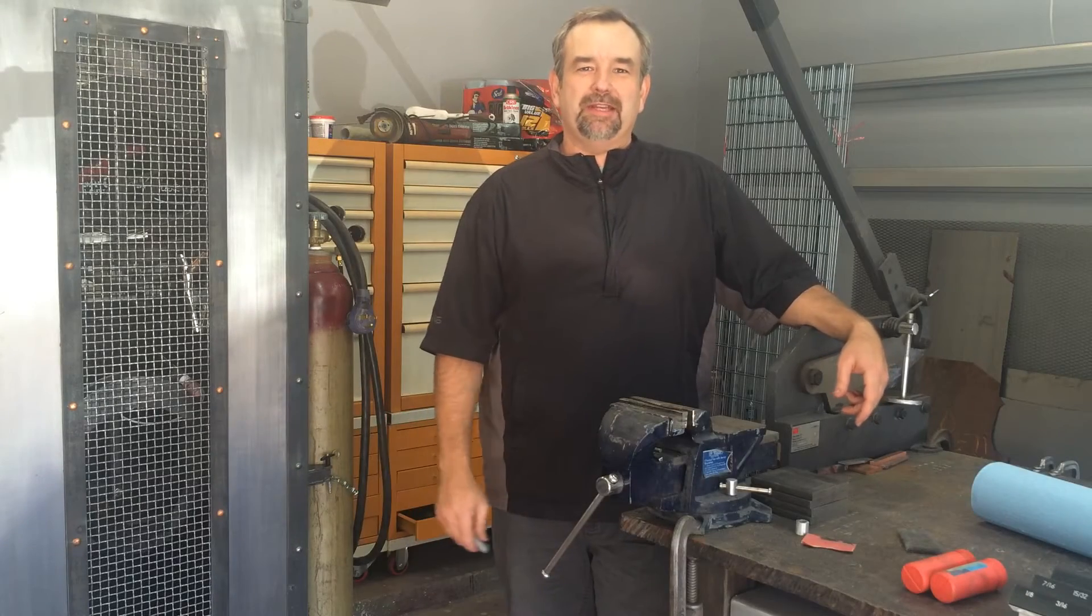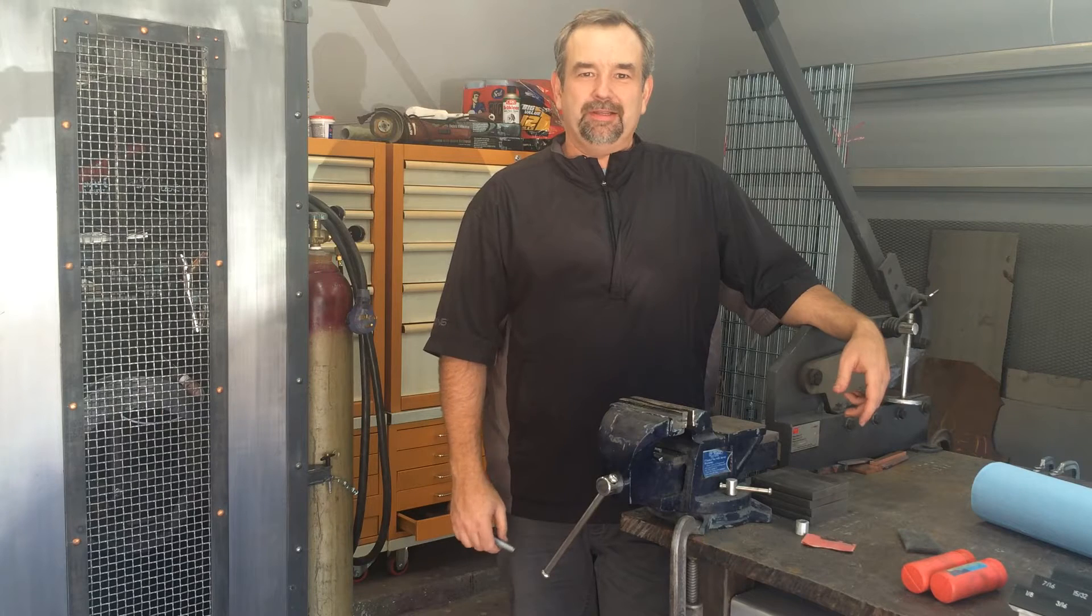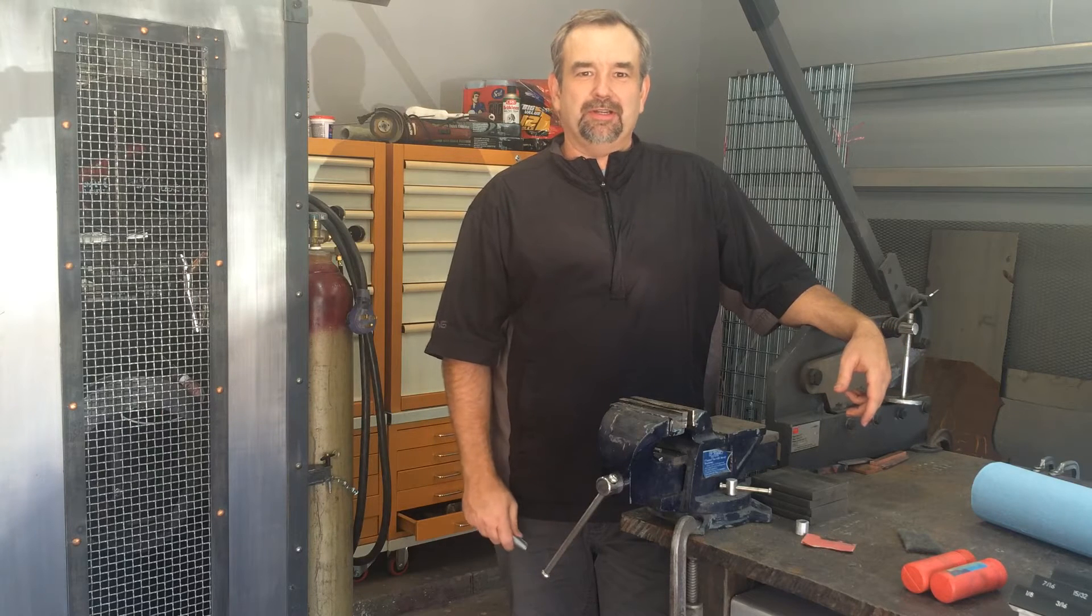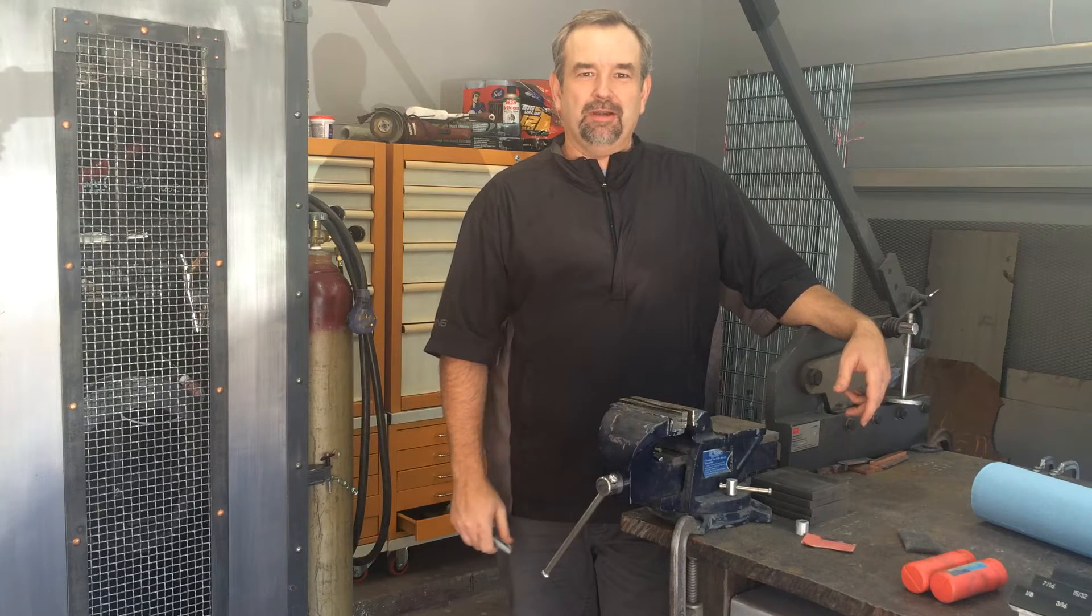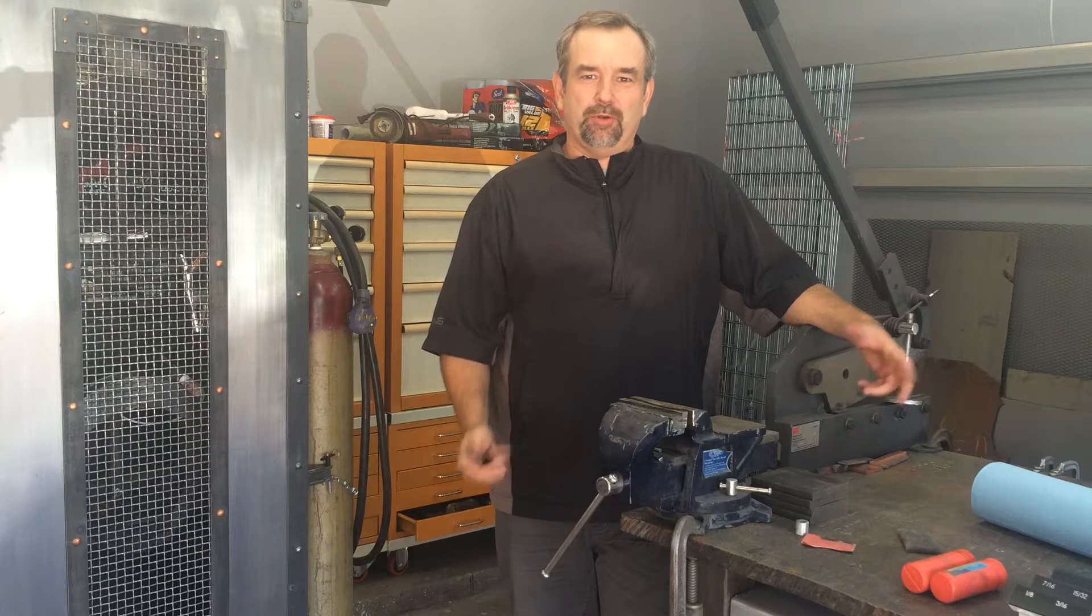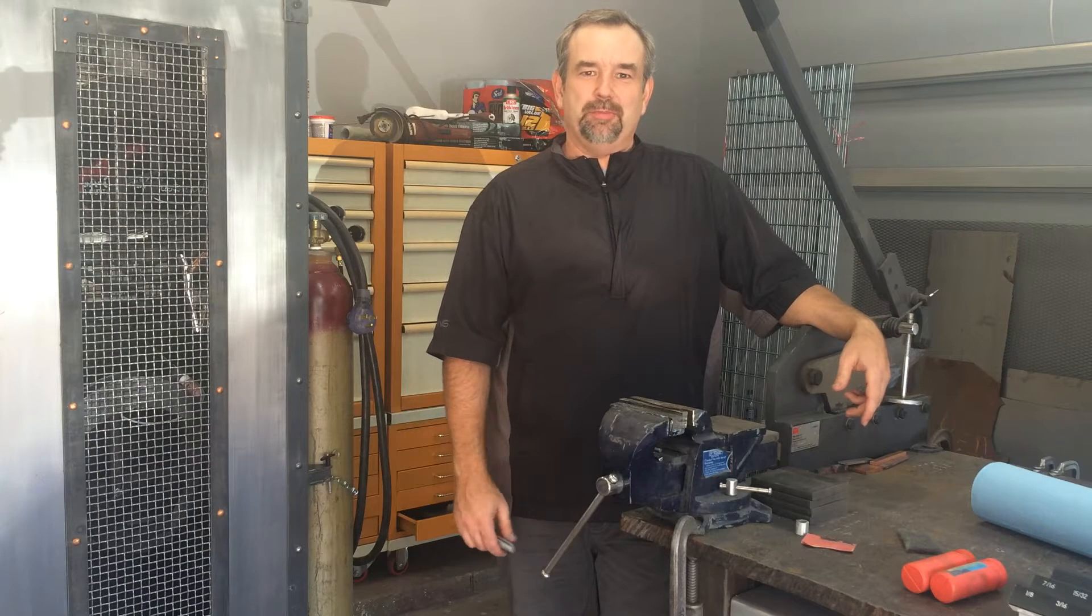What's up out there everybody, it's Gary and welcome to Metalwork Monday, just a little name we're going to give this weekly video series where we're going to be focusing on any kind of project that has to do with metal.